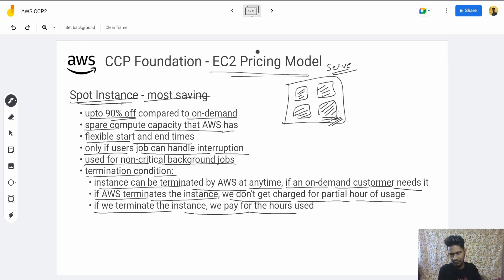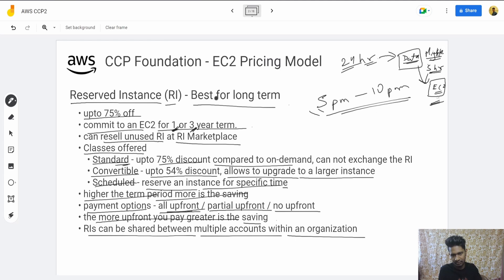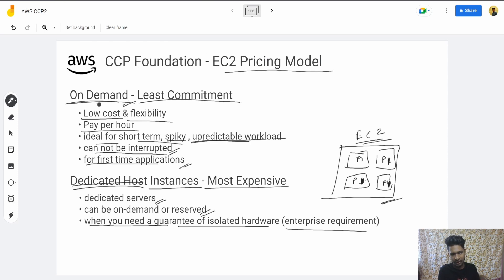To summarize: Spot Instance gives maximum savings. Reserved Instance is best for long-term use — companies typically use this for business workloads. On-Demand is used for flexible, short-term needs. Dedicated Host is used mostly by governments and organizations requiring high data security and physical isolation. That's all — bye bye!